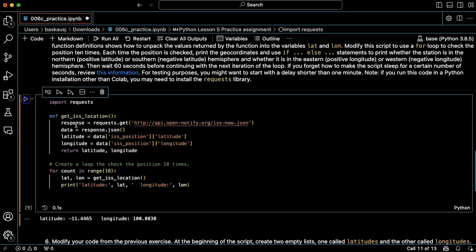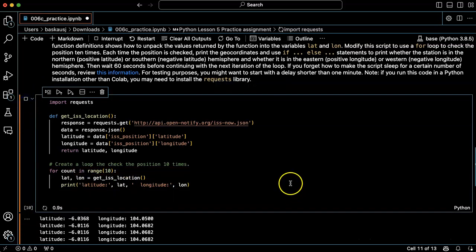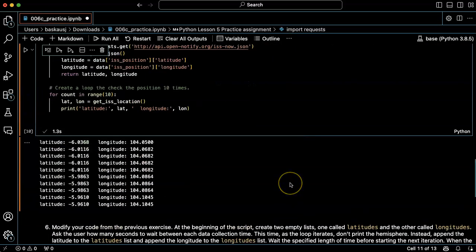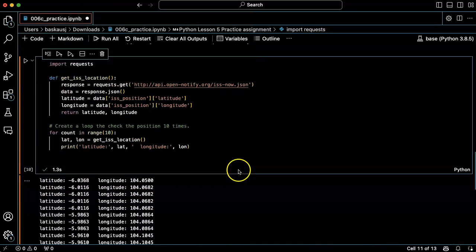All right, let's try this. Okay, that's cool, it did this without any delay.